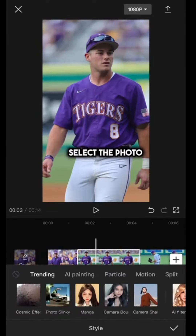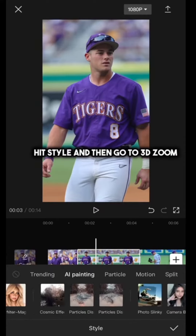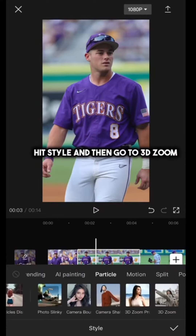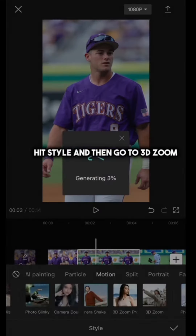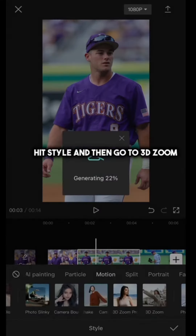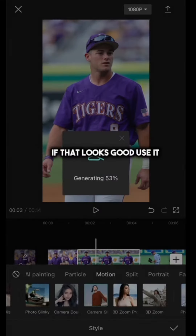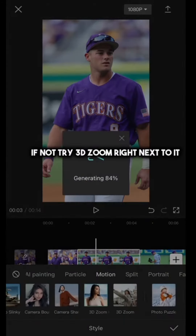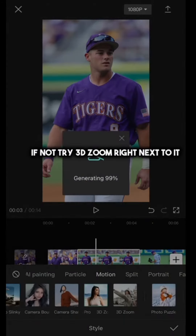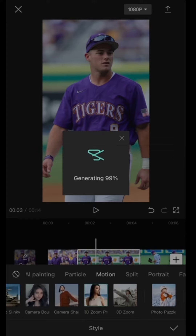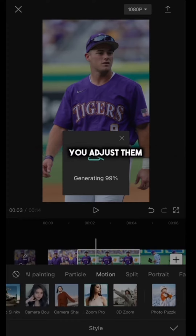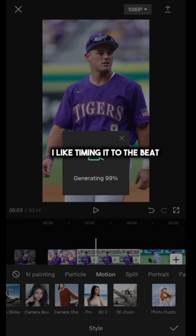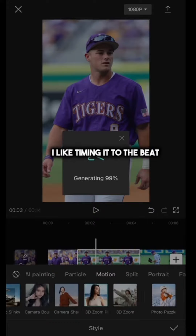Select the photo, hit style, and then go to 3D Zoom. If that looks good, use it. If not, try 3D Zoom right next to it. You do this for all your clips and adjust them. I like timing it to the beat.